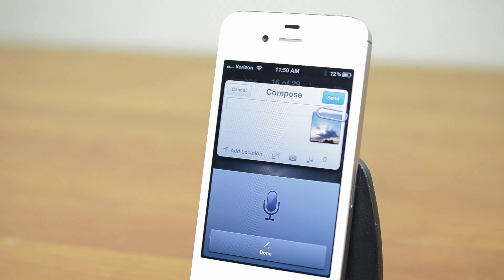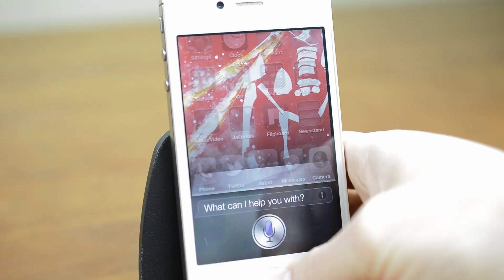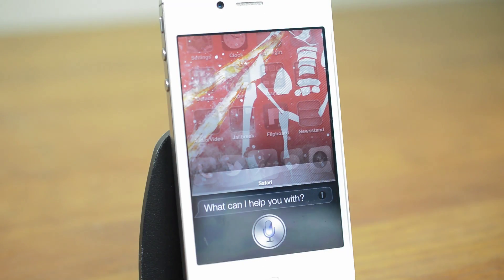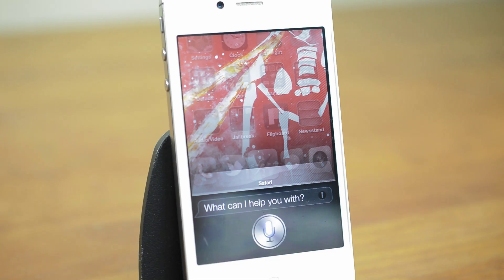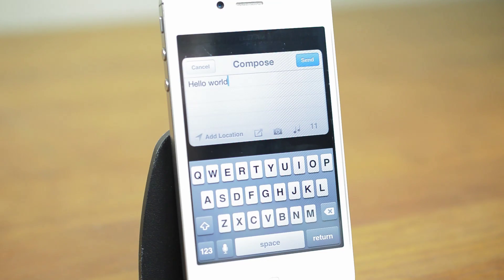Siri integration is also included. Post status to Facebook saying, "Hello world." — "As you wish, master." Not bad, huh?